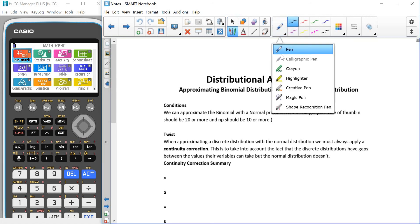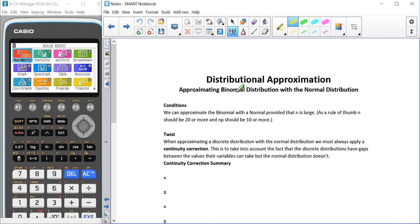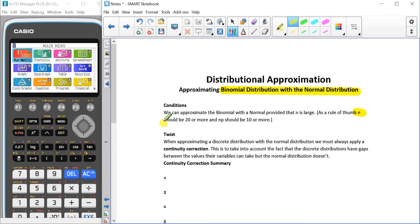Now we're going to look at the distributional approximation. There's only one approximation in A-level statistics, which is the normal approximation to the binomial distribution. That's where we have a binomial distribution but we are using a normal distribution to approximate it. We need a few things to make it justifiable: N should be more than 20, and NP should be 10 or more.